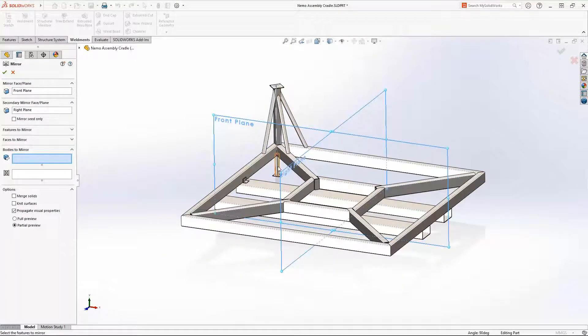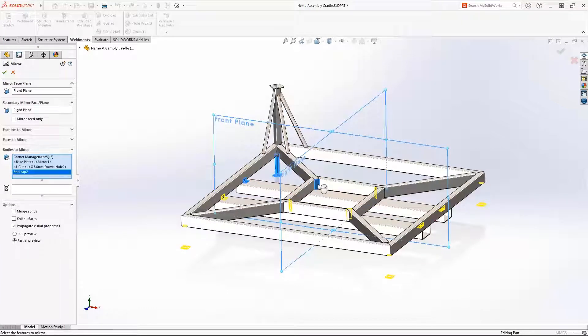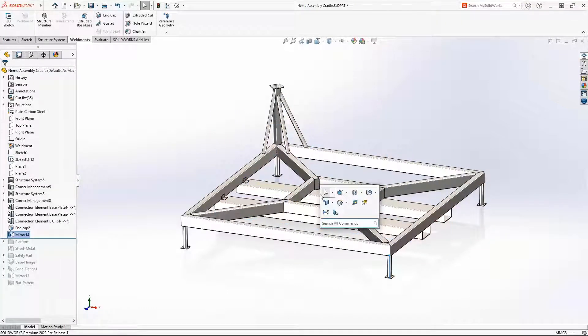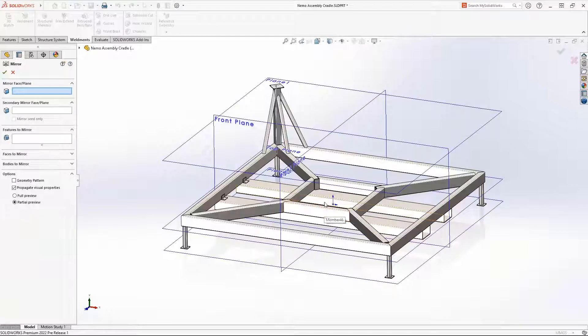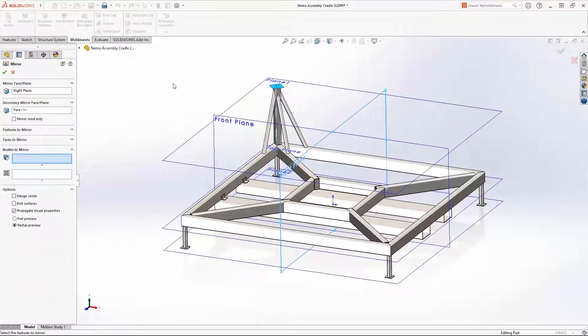Mirroring features and components is very common functionality. Now in SOLIDWORKS 2022 you can mirror across two planes or faces. No longer will operations like this require two separate mirror features.